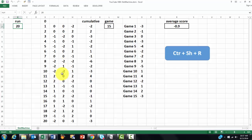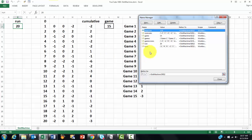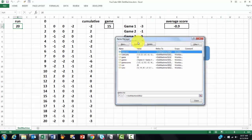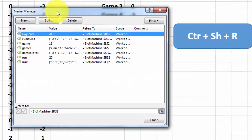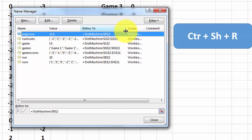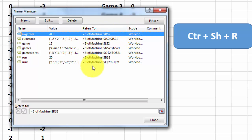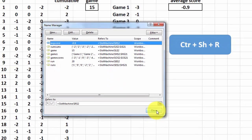First of all, I named ranges. Formulas, name range, and these are the ranges I named. So I gave them a name to make my code a little simpler and more understandable. You have to do that part first.